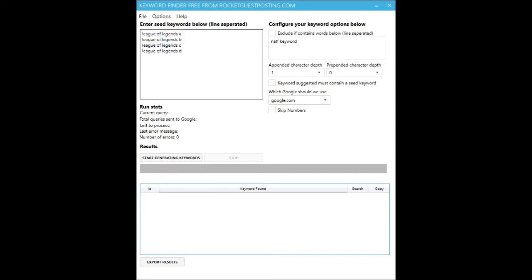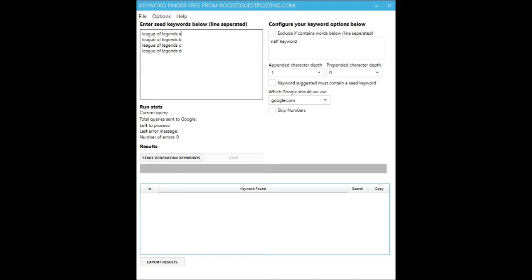So if you have the append character depth set to one, it'll send League of Legends A, League of Legends B, League of Legends C, League of Legends D, and so on until it goes all the way through the alphabet and one to ten. Now if we change that to two, it'll send A-A, A-B, A-C, A-D and so on, using all the different permutations of two characters at the end to mine as many long tails as it can.